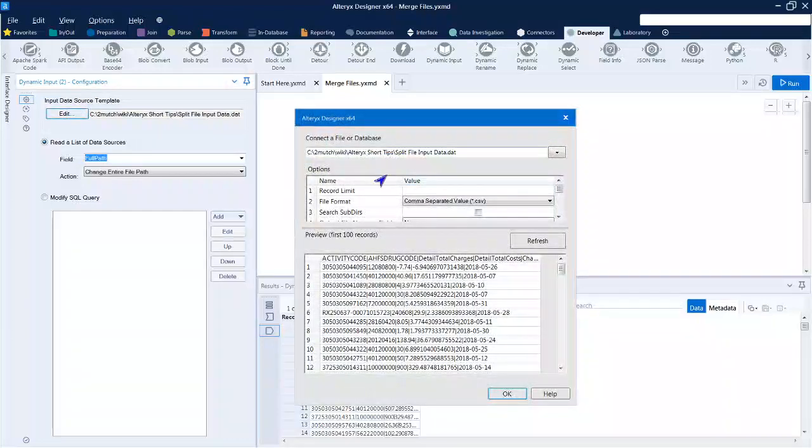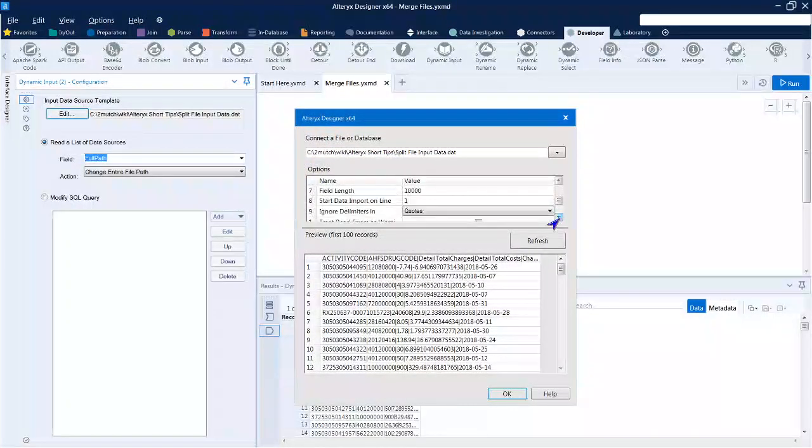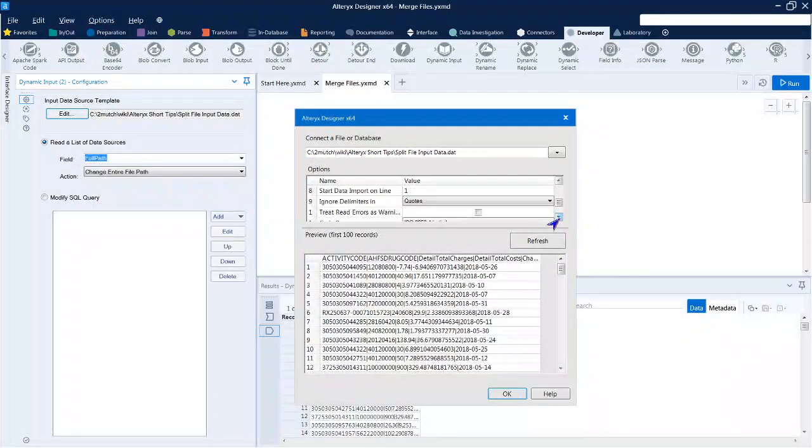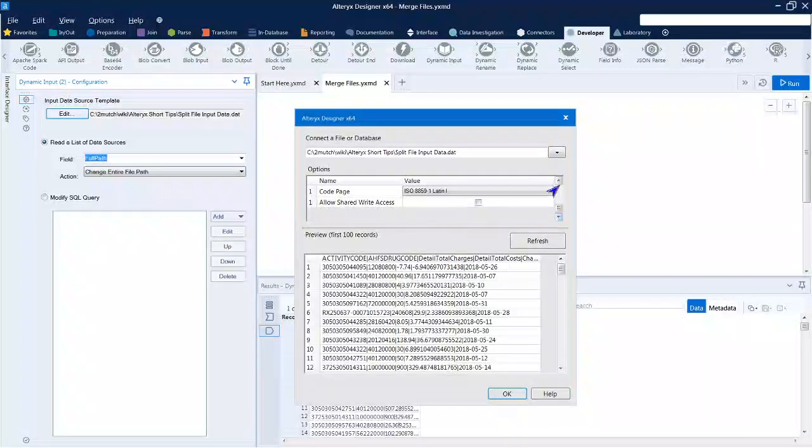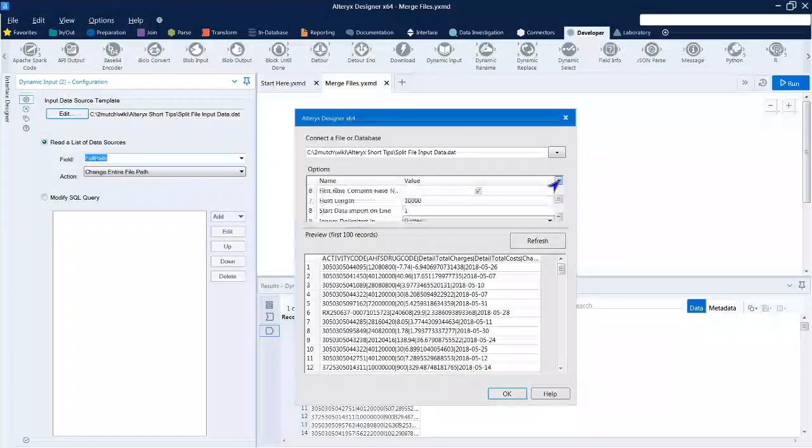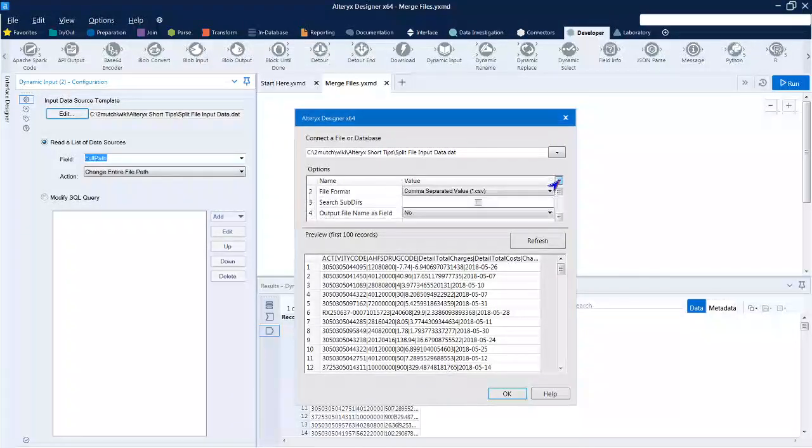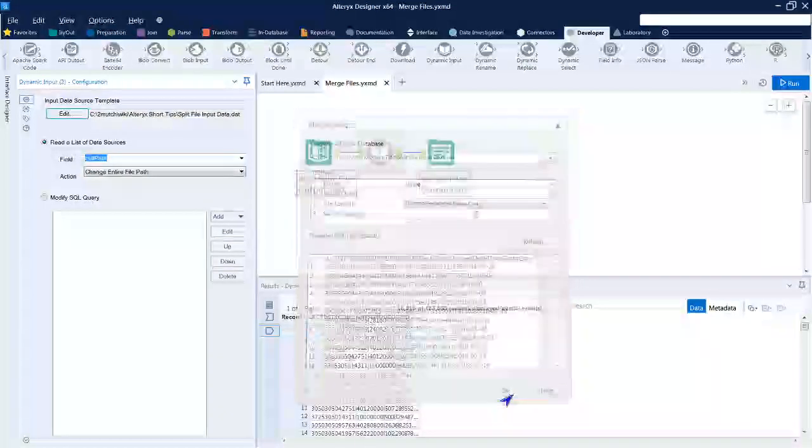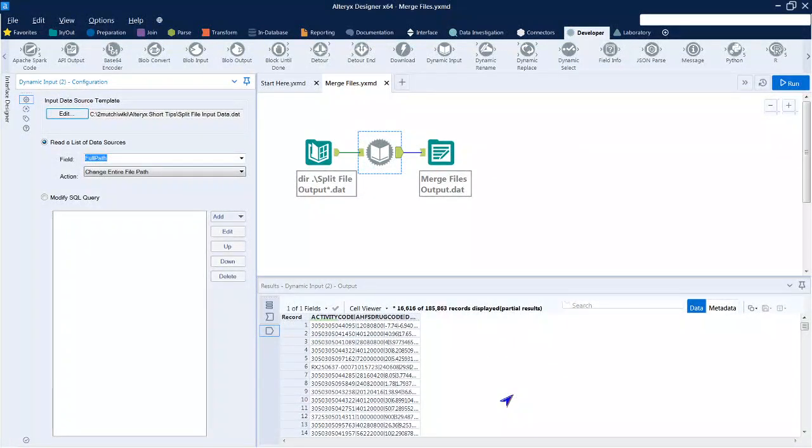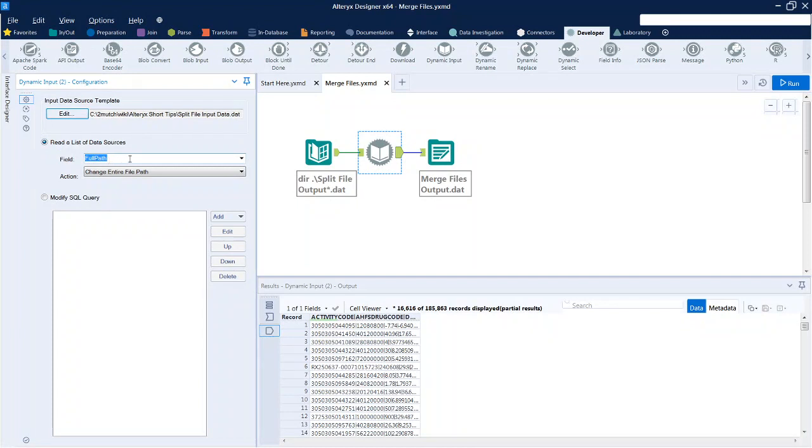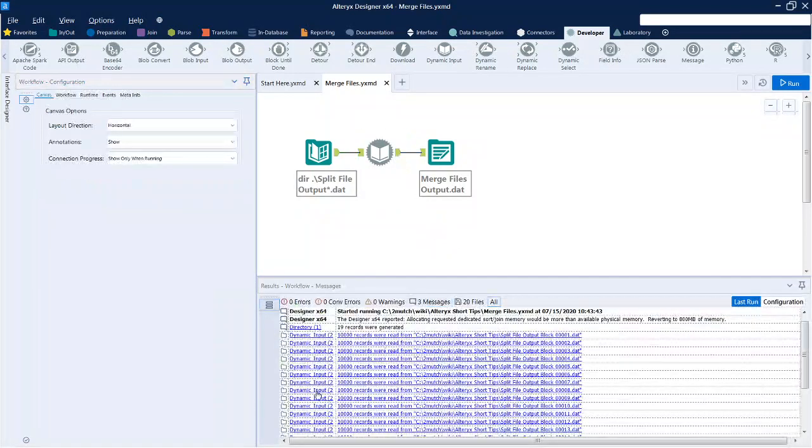And this looks pretty much, if not exactly, like the input that we used in the previous workflow. It will not actually read this file but is simply the template that it will use to go against each file that is passed to it. We want to read a list of data sources, we want to use the field full path, and it is to change entire file paths.